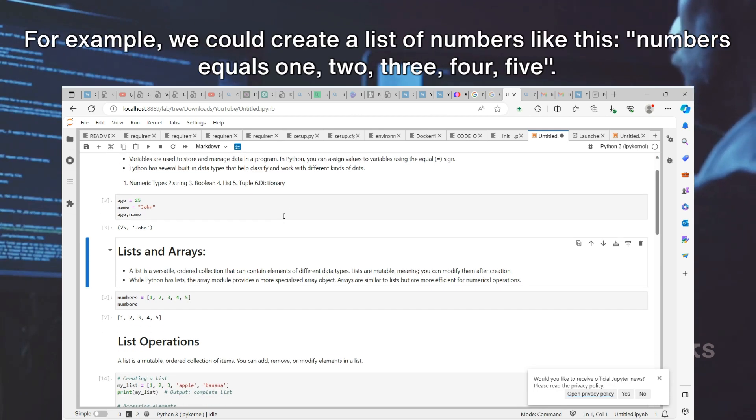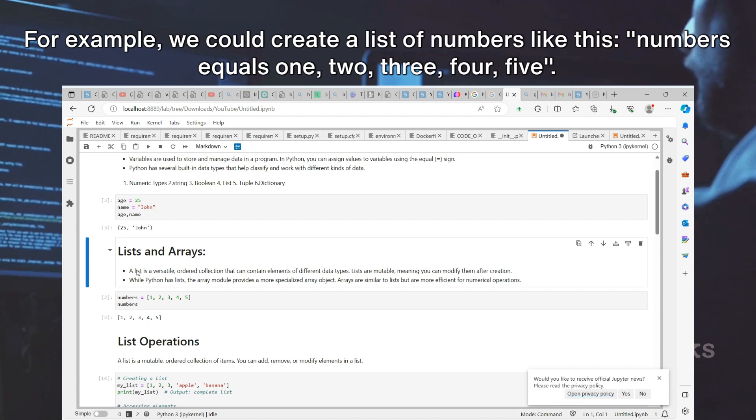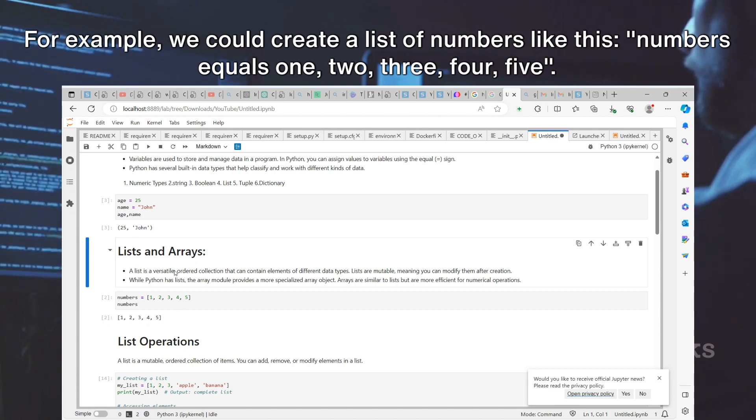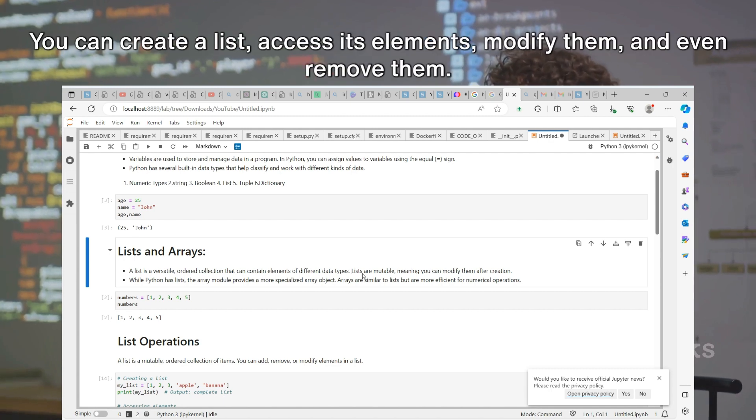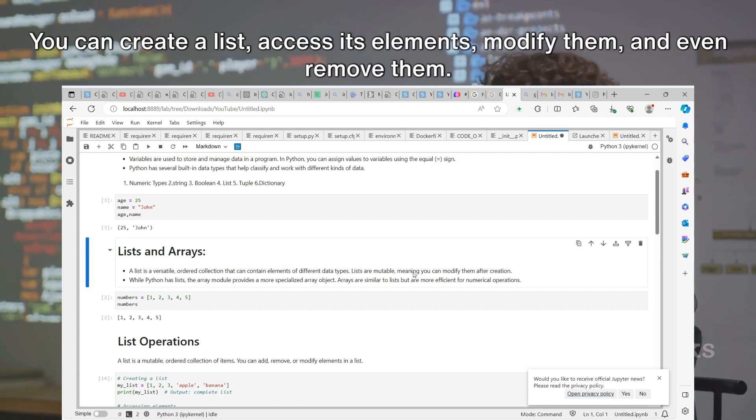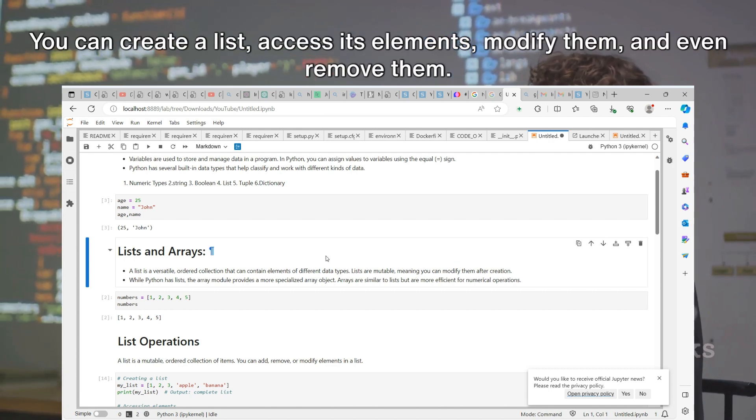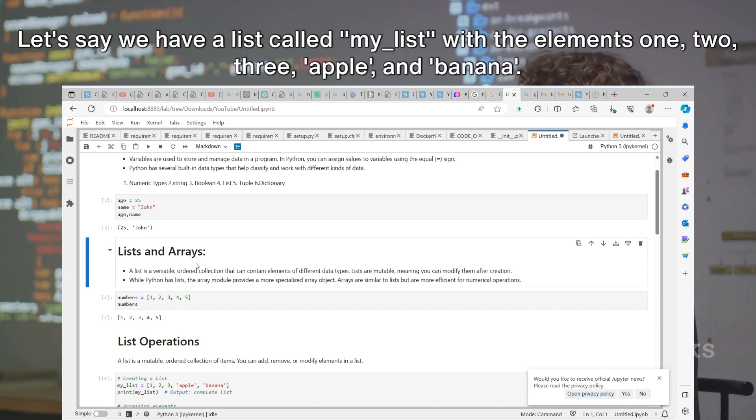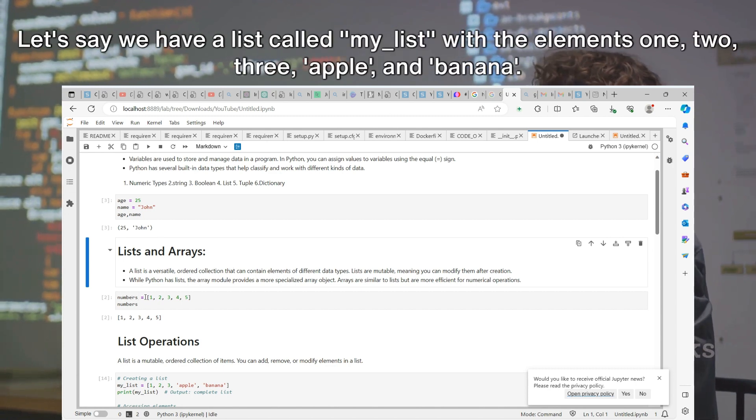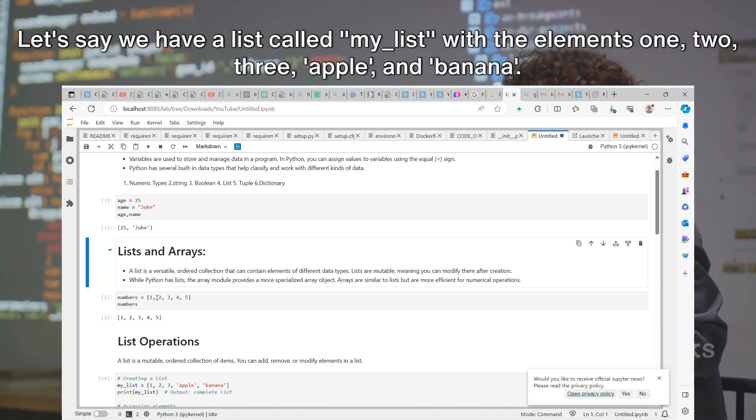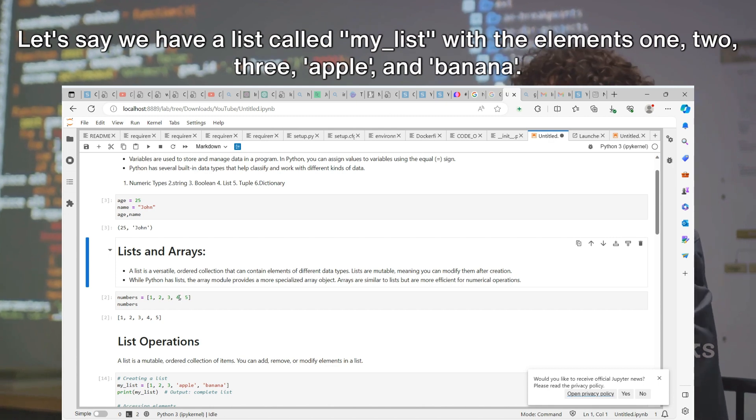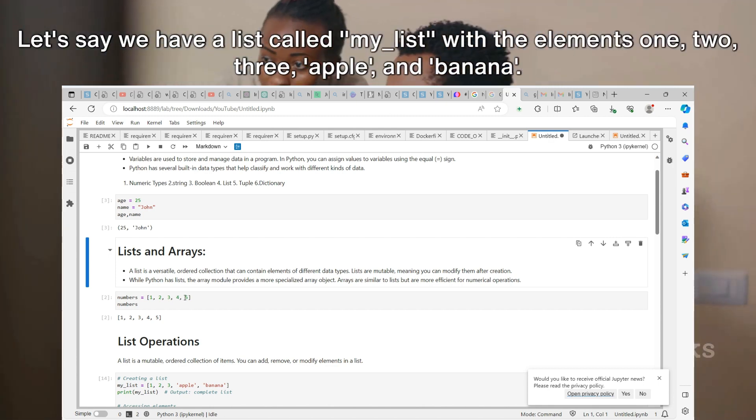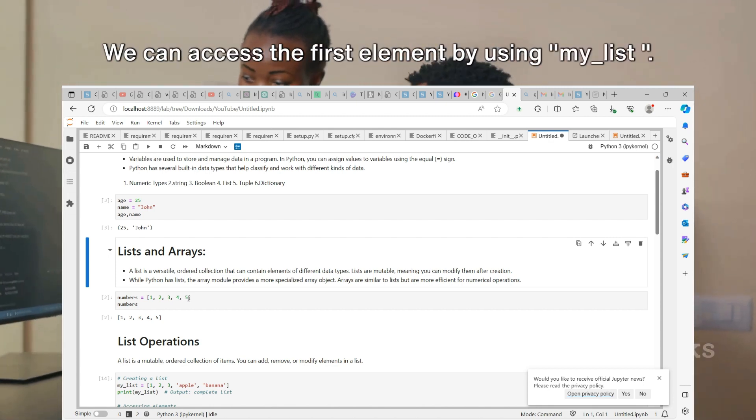Let's talk about lists for a moment. A list is a versatile, ordered collection that can contain elements of different data types. Lists are mutable, meaning you can modify them after creation. For example, we could create a list of numbers like this: numbers equals 1, 2, 3, 4, 5.